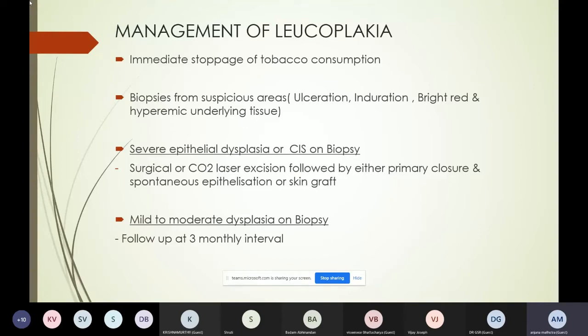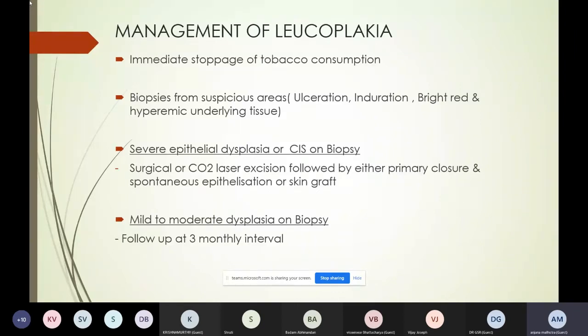When managing a case of suspected leukoplakia, the first thing to advise is immediate stoppage of tobacco consumption. Then take biopsies from suspicious areas — those showing induration, ulceration, or hyperemia, which is a danger sign. If severe epithelial dysplasia or carcinoma in situ is found on biopsy, you do excision, either surgically or with a CO2 laser, and then close primarily, leave for spontaneous epithelialization, or apply a graft if the lesion is bigger.